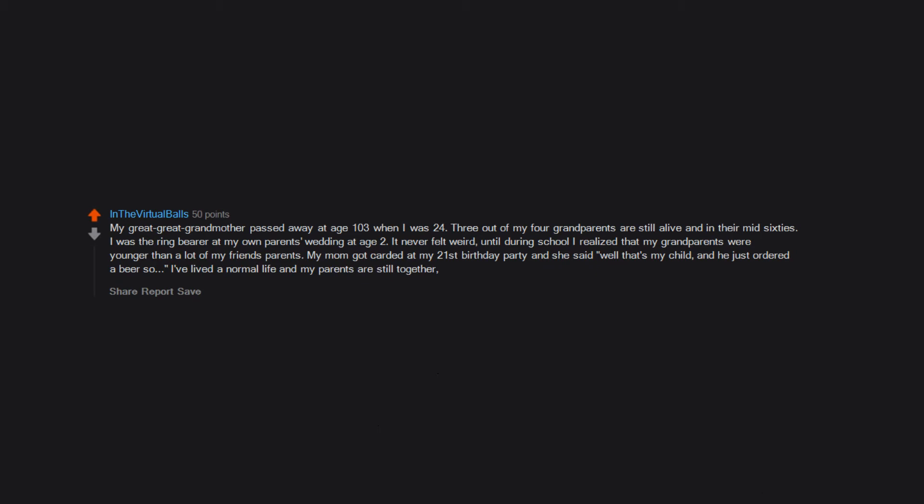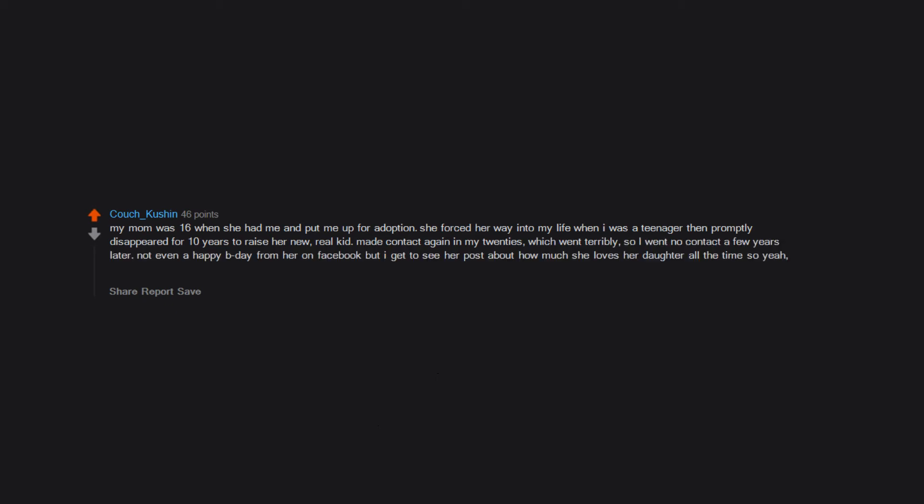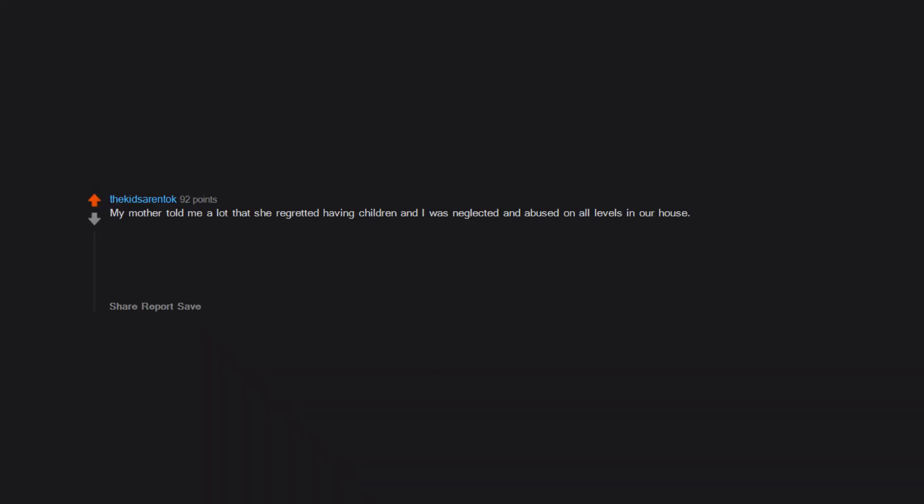My mom was 16 when she had me and put me up for adoption. She forced her way into my life when I was a teenager, then promptly disappeared for 10 years to raise her new real kid. Made contact again in my 20s, which went terribly, so I went no contact a few years later. Not even a happy birthday from her on Facebook, but I get to see her post about how much she loves her daughter all the time. So yeah, not a fan of teen moms.